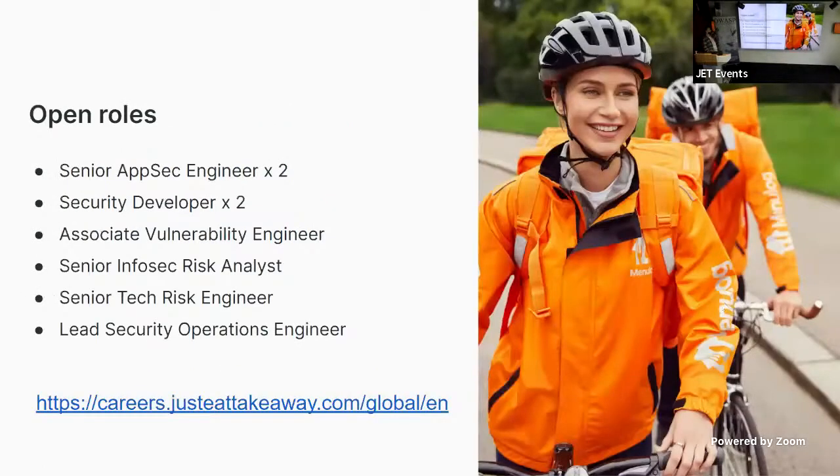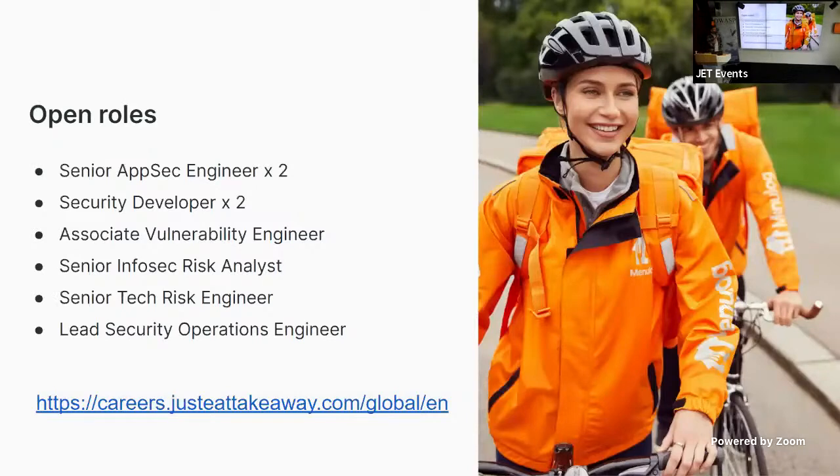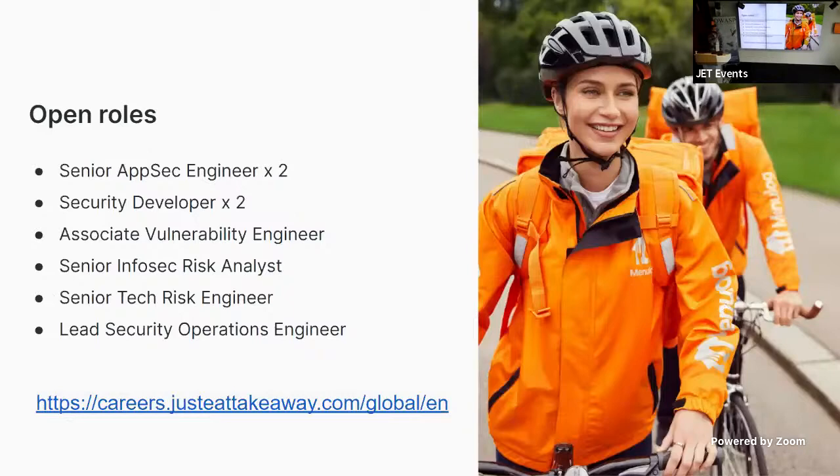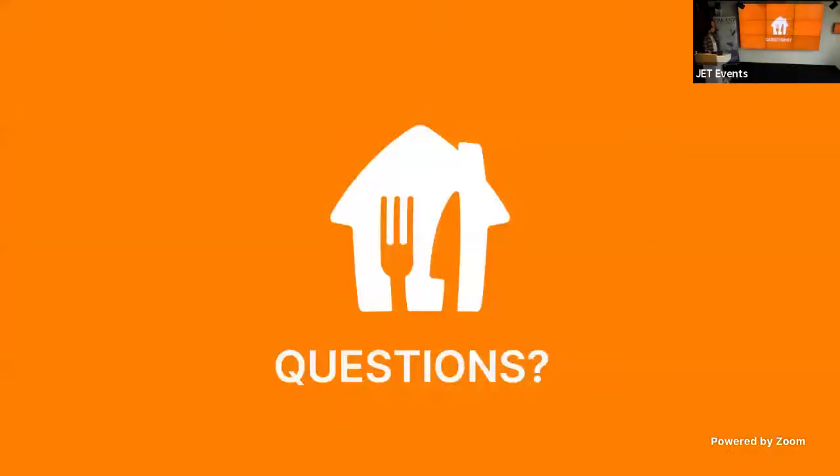And open roles. Just a shameless plug here. We've got a Senior AppSec Engineer position. We've got two open for that. Security developers to join my team. Associate Vulnerability Engineer, Senior InfoSec Risk Analyst, Senior Tech Risk Engineer, and the Lead SecOps Engineer. So, have a look on the link below. See if they tickle your fancy. And that was it for my very short, quick talk about SIGSTOR. So, any questions?